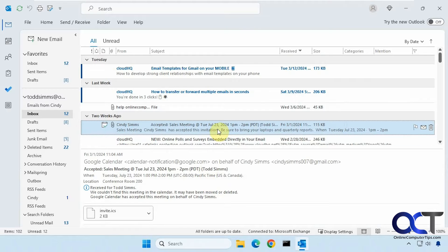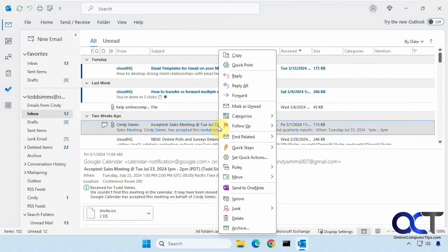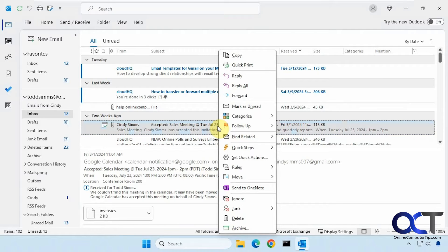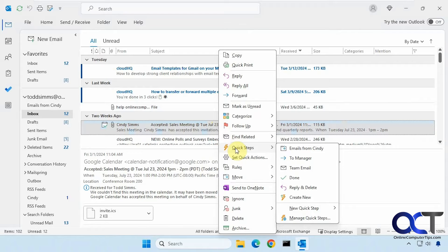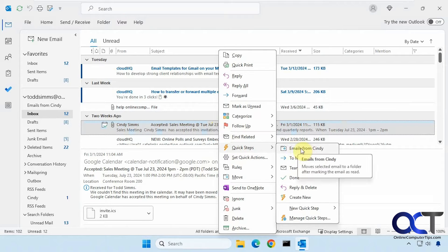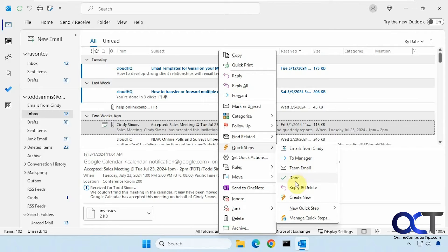So how you use the quick steps? If you right click on an email or multiple emails, you'll have this option for quick steps. And then you'll have some defaults. This one is one that I created already. And the rest of these were defaults that came with Outlook.